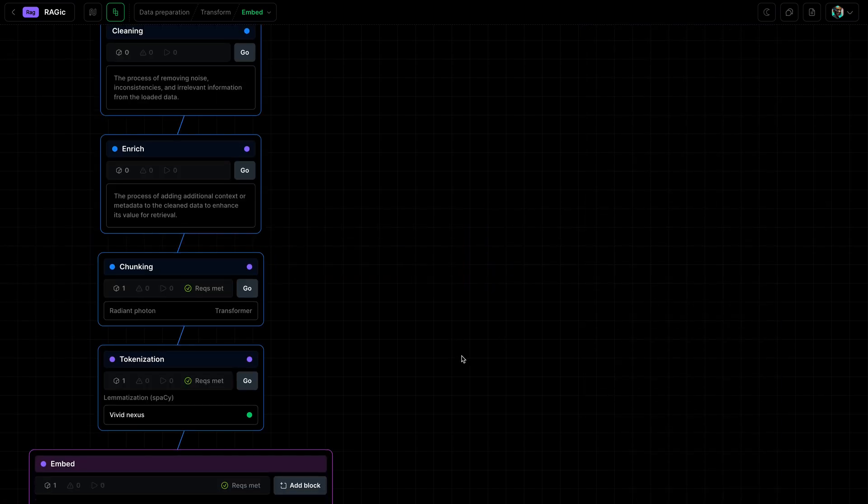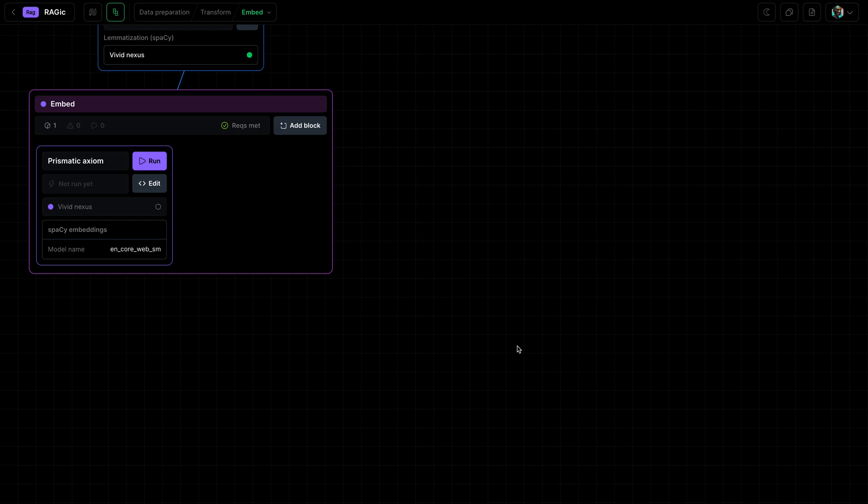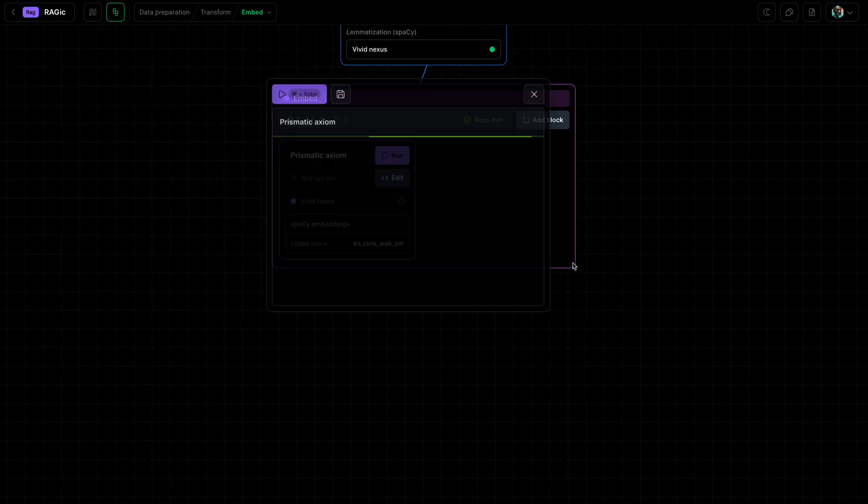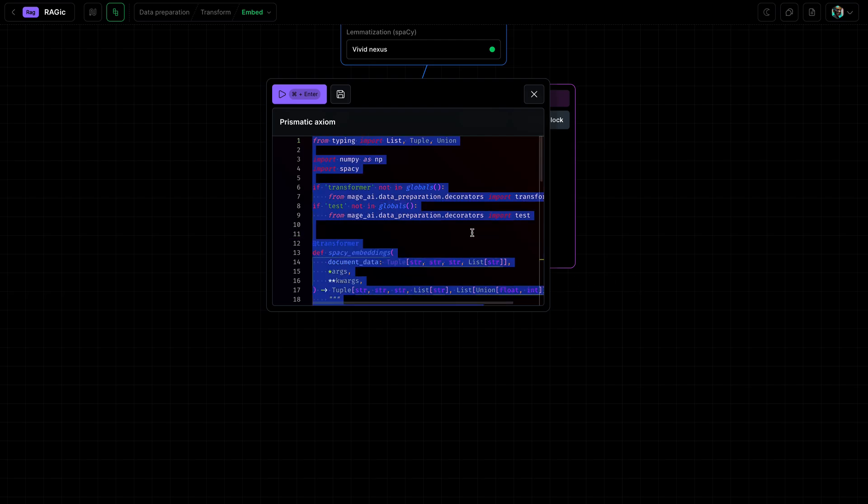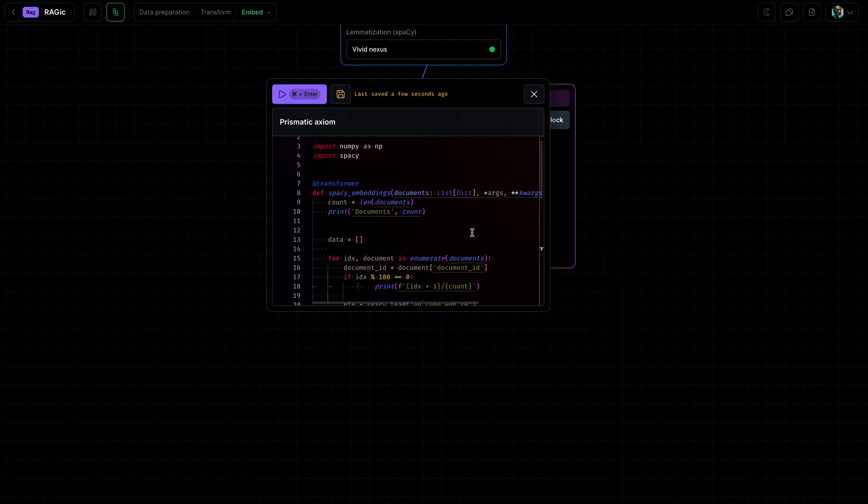Now this operation can take quite some time, so I wrote some custom code to print out the progress as it creates those embeddings.